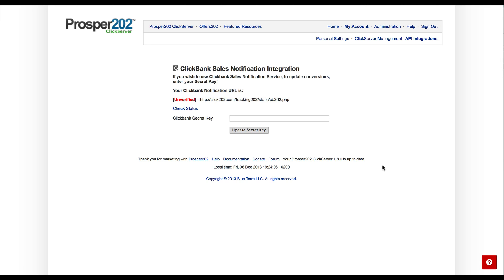In this tutorial, I'm going to show you how to set up your Clickbank sales notification integration.